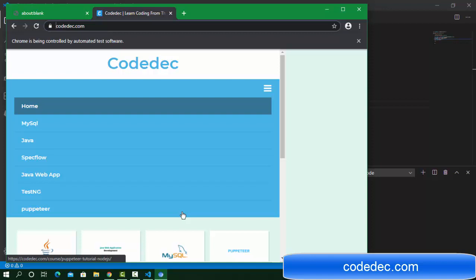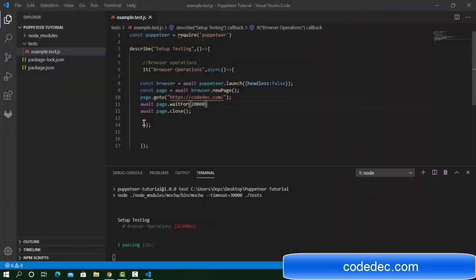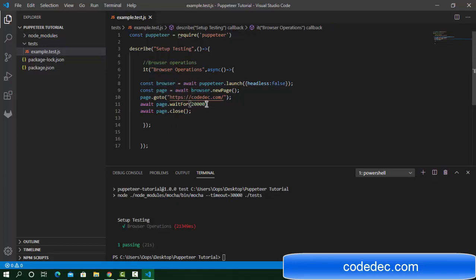The browser page is open, navigating to the URL, and waiting 20 seconds, then it closes. Note: we are using page.close() to close only the page, not the browser. If you want to close the browser entirely, use browser.close() — that will close all browser instances.